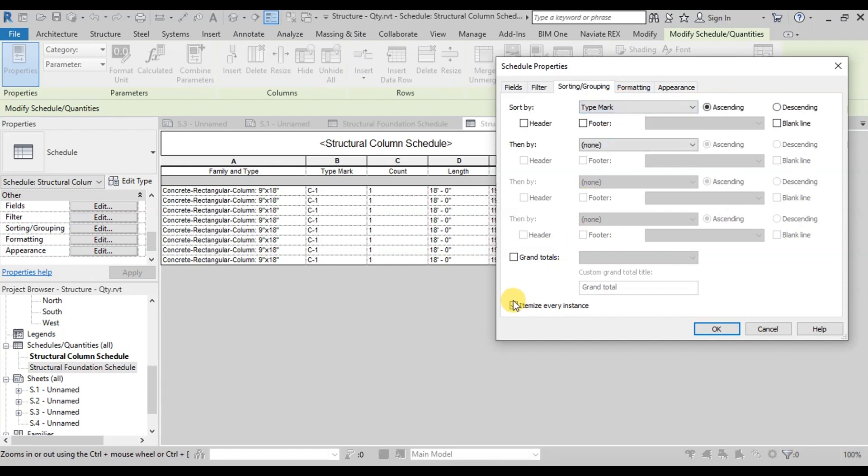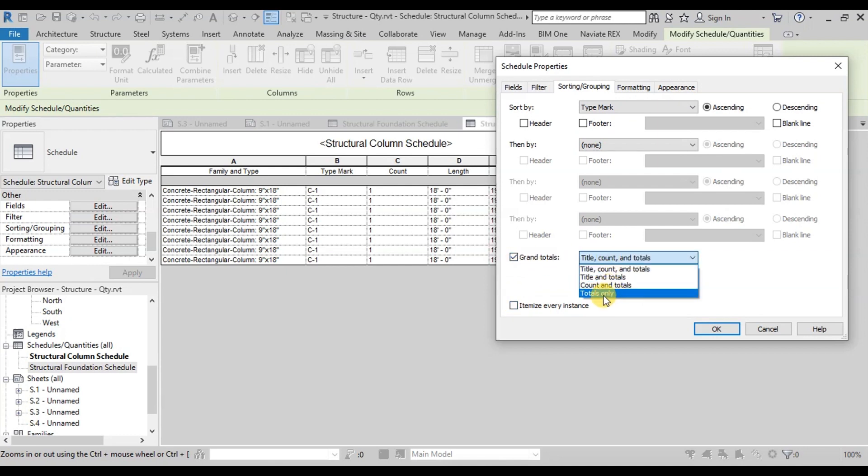Uncheck Itemize Every Instance. Check on Grand Totals. Select Totals Only.